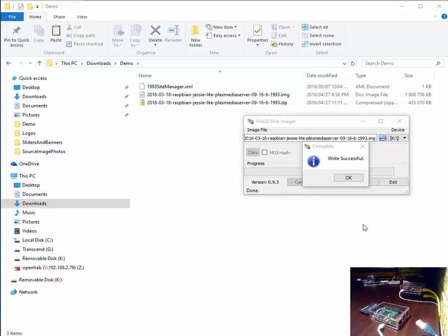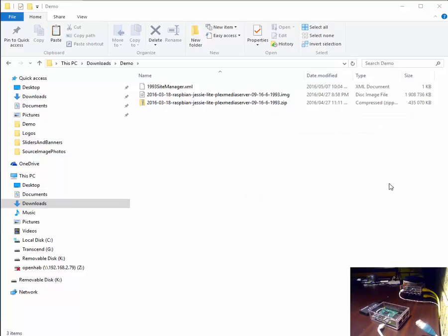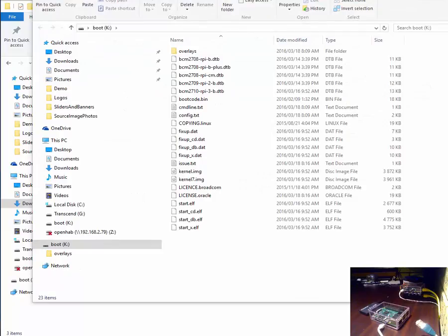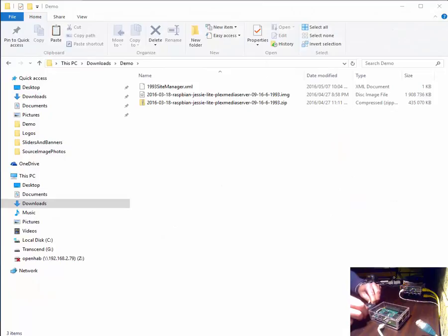Welcome back everybody. As you can see the writer is successful. We say OK to the write. We exit. And let's eject the card writer. Once it's ejected we can disconnect it.